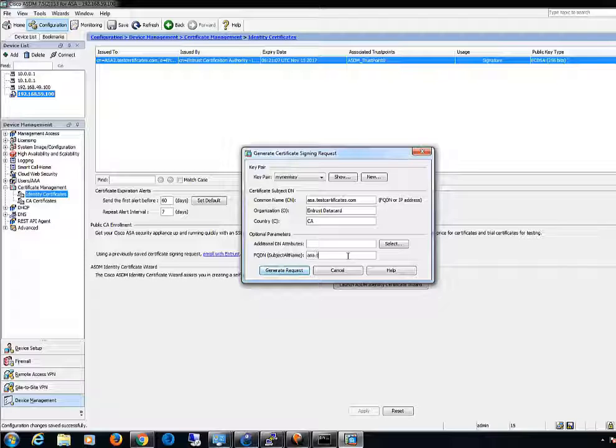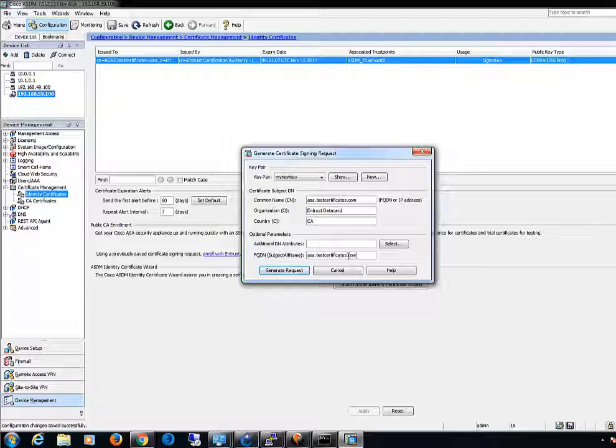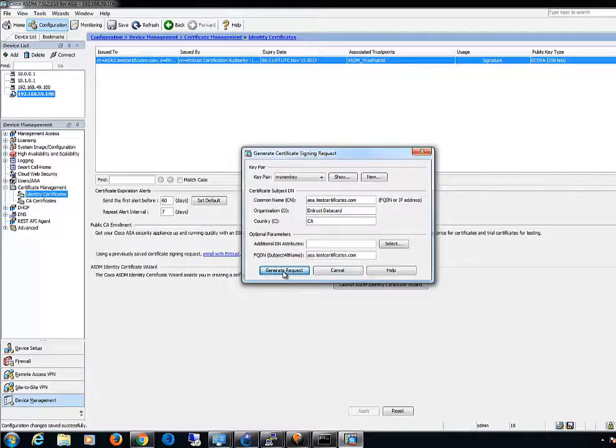You may also supply a Subject Alt Name if necessary. Click Generate Request.